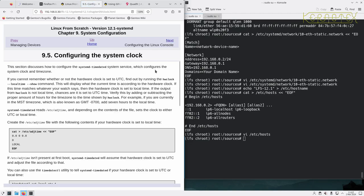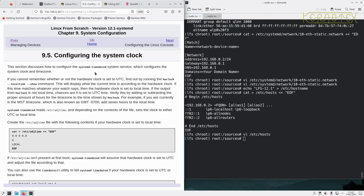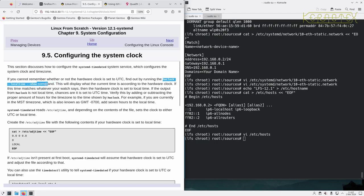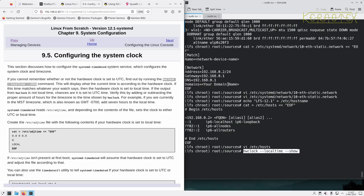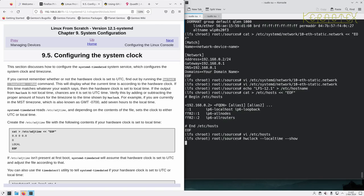Configuring the system clock. This section discusses how to configure the systemd-timedated system service which configures system clock and timezone. If you cannot remember whether or not the hardware clock is set to UTC, find out by running 'hwclock --localtime --show'. I'll run that. Being as it was a Windows machine before, it probably was set to local time because that's what Windows uses.